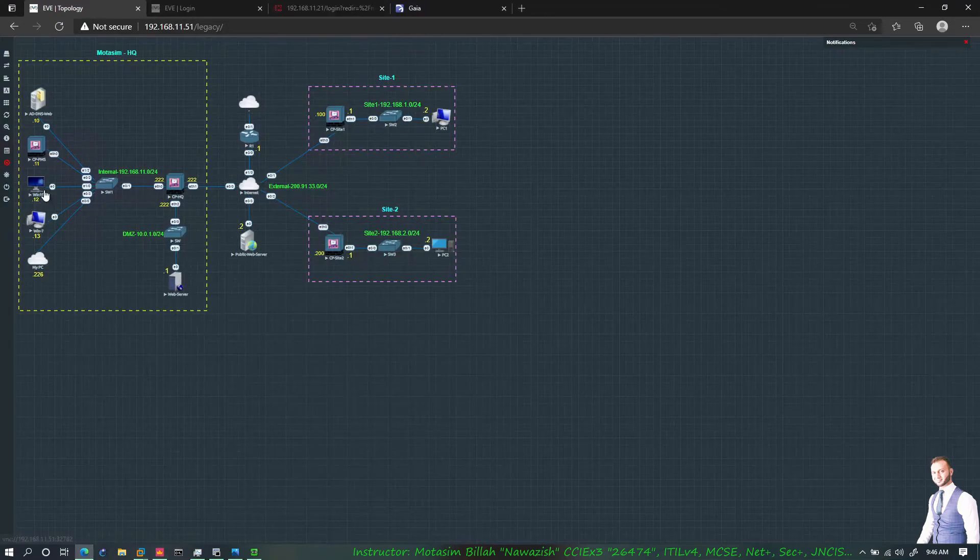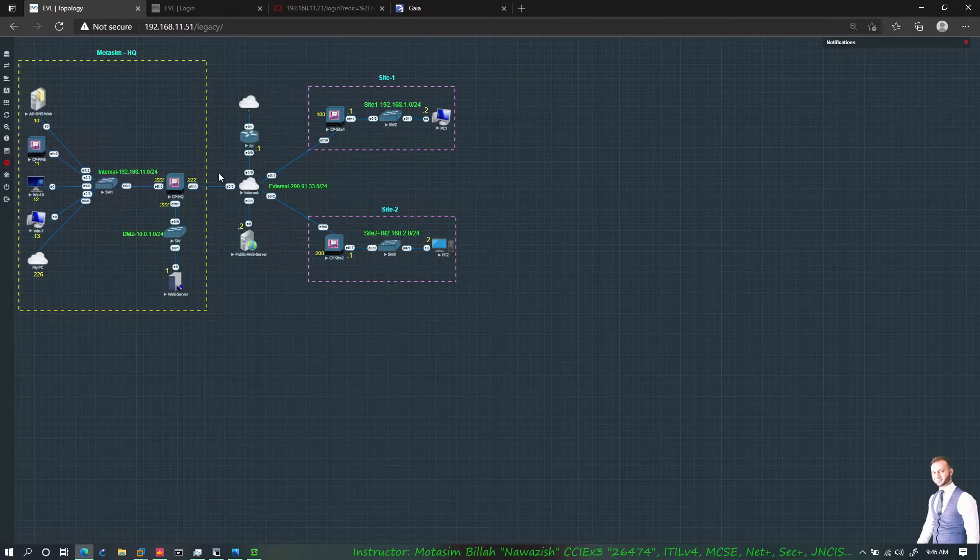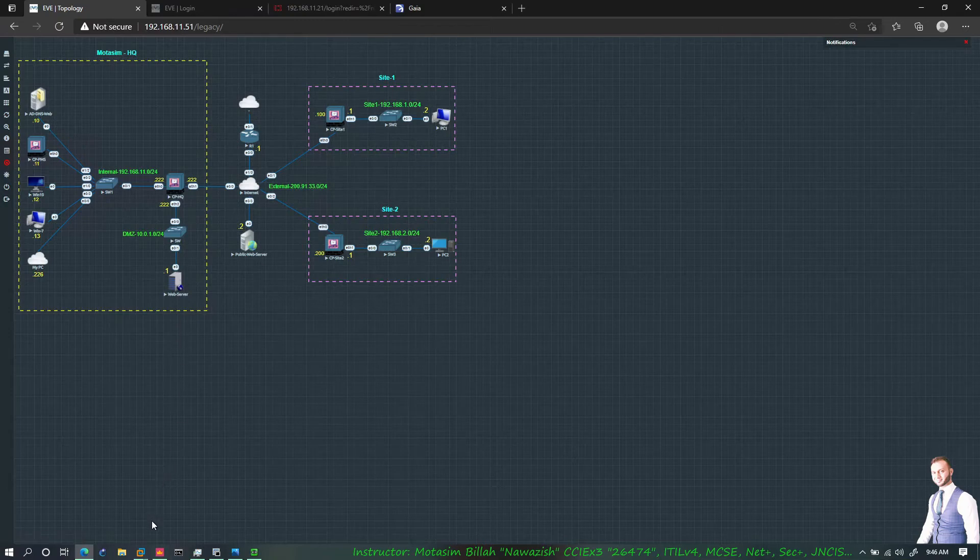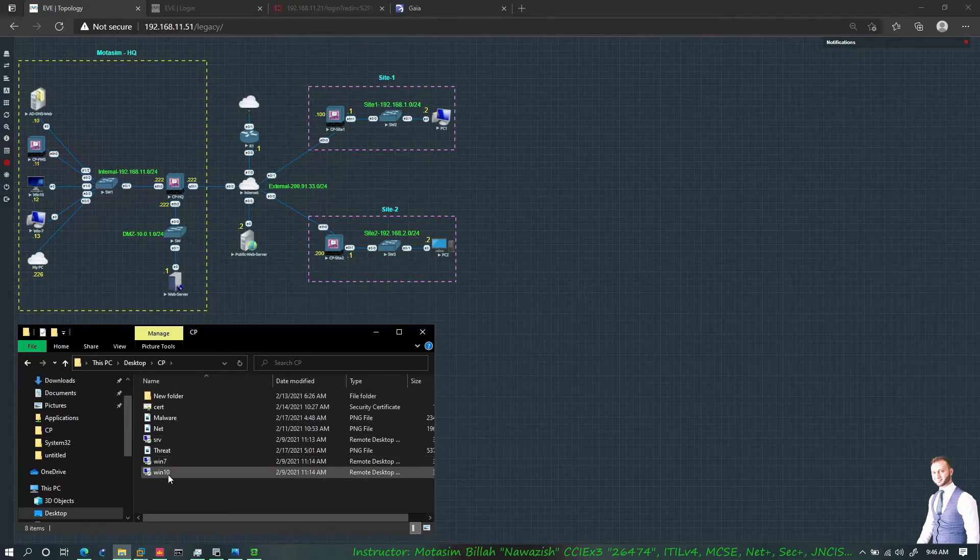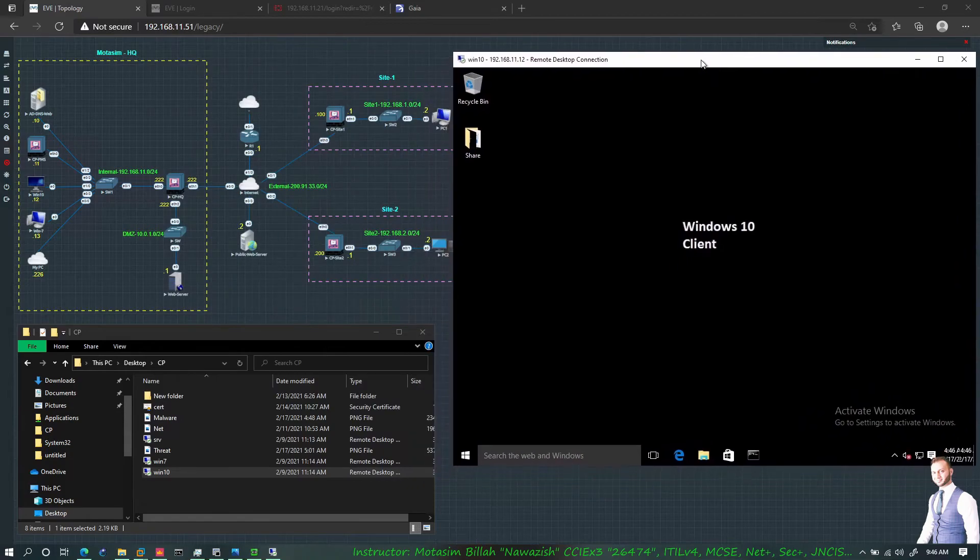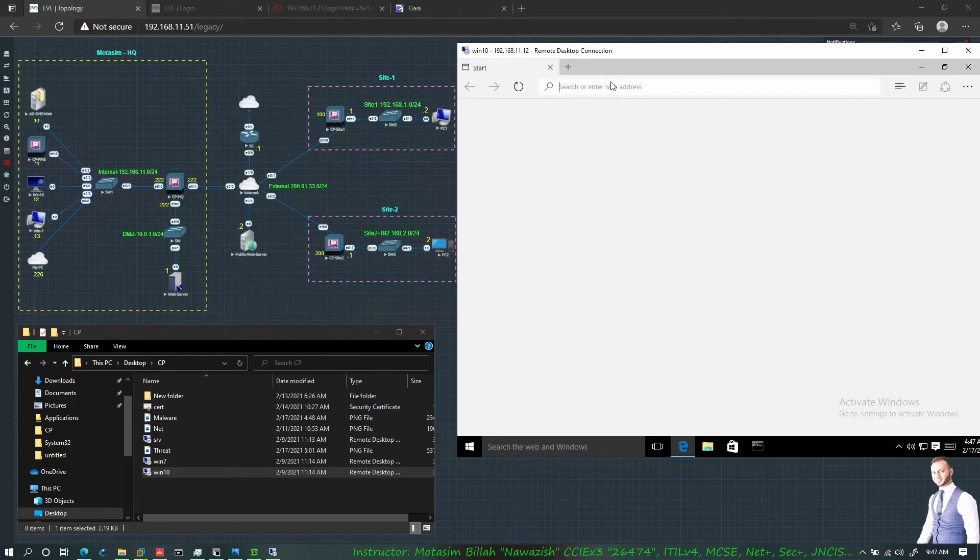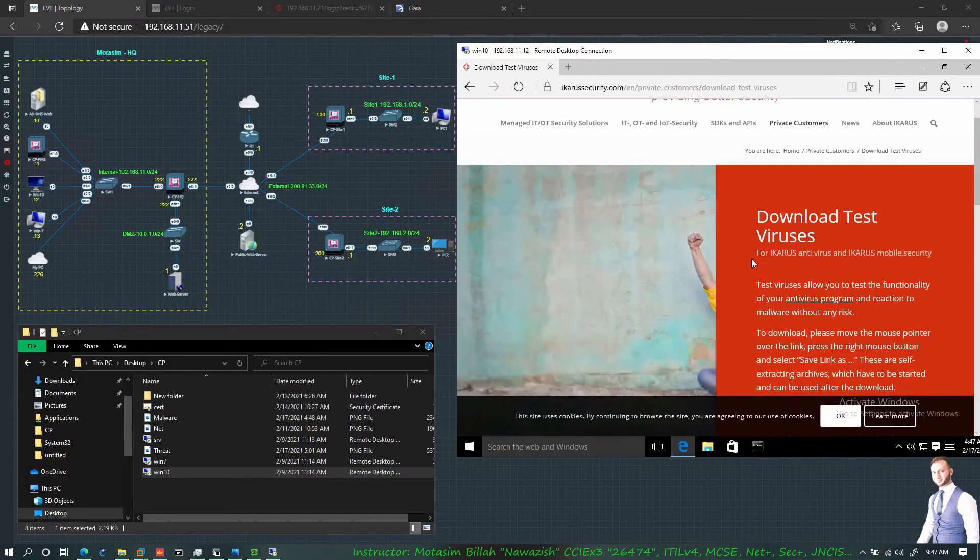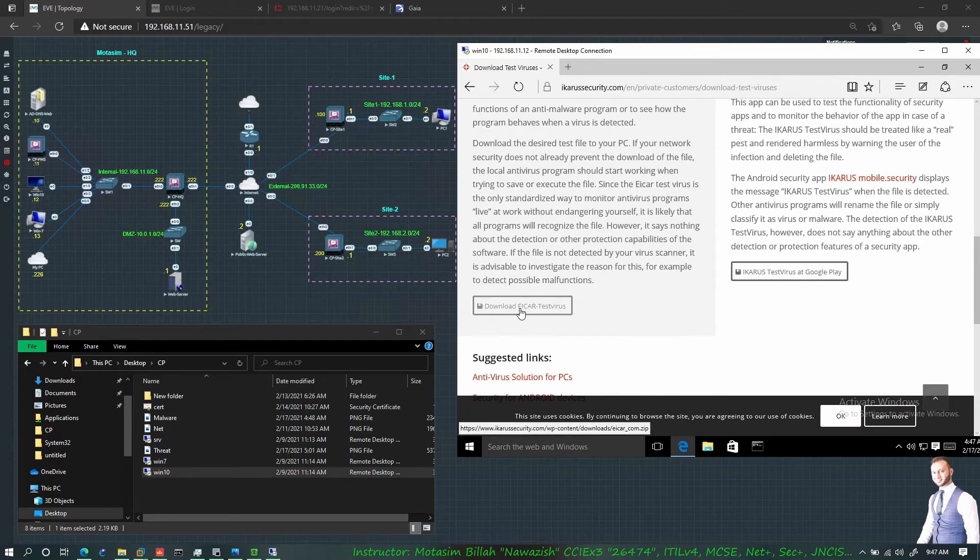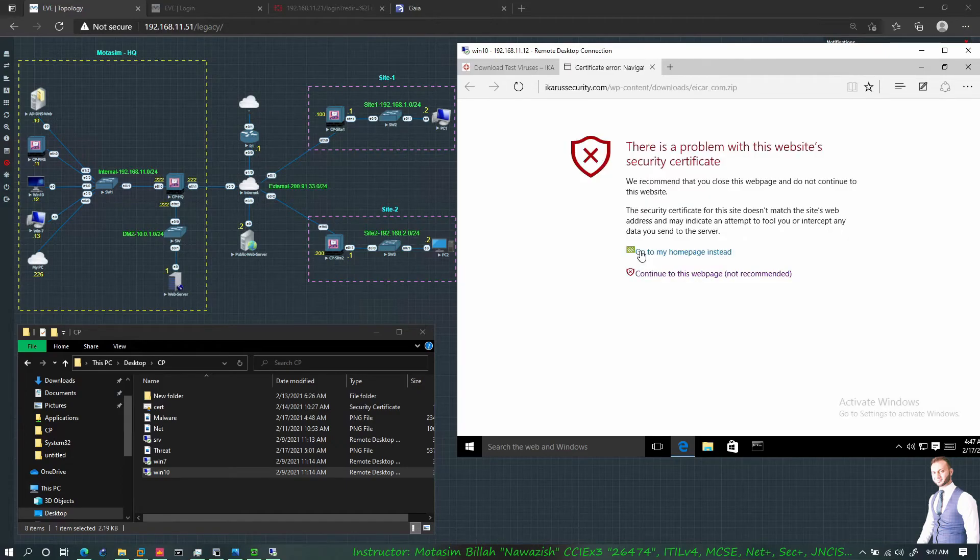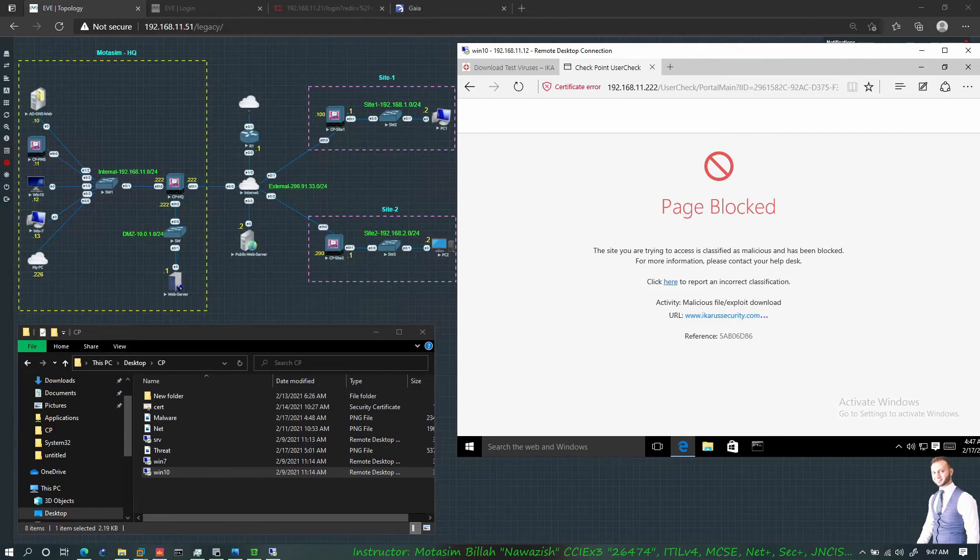Let's go ahead and try to test this threat prevention policy if it's working. What I will do is I will go to my Windows 10 client from the HQ and try to download a virus from the public network which would come through the CPHQ, the checkpoint gateway that I have in the edge of my network. We can use EICAR.org but I will use this site and try to download that virus file. I will try to download the EICAR antivirus file.